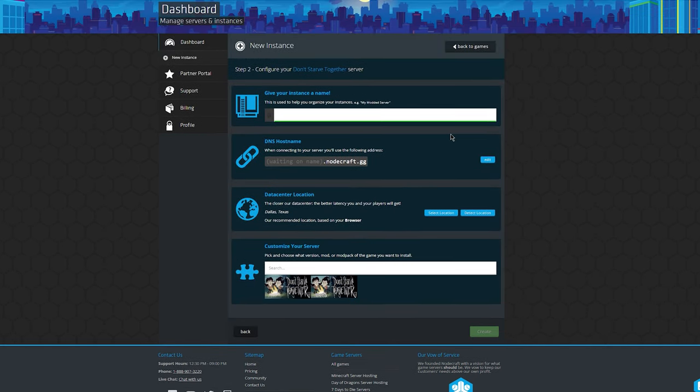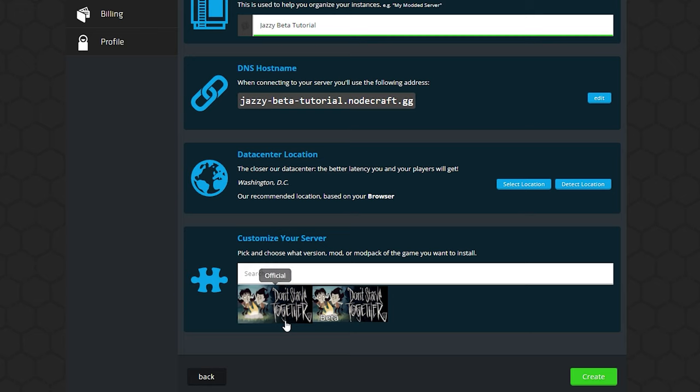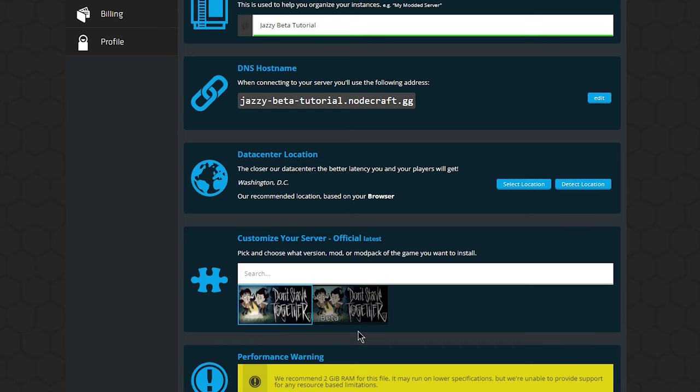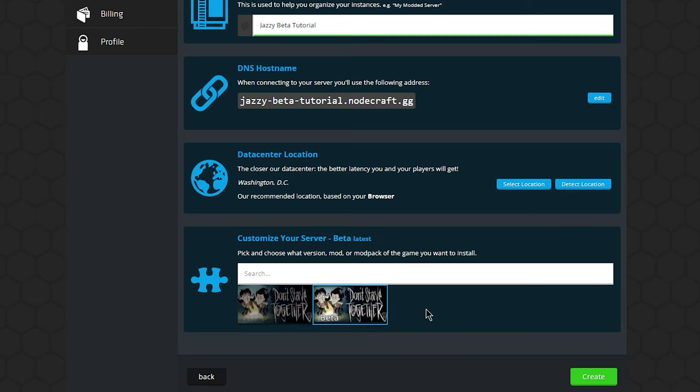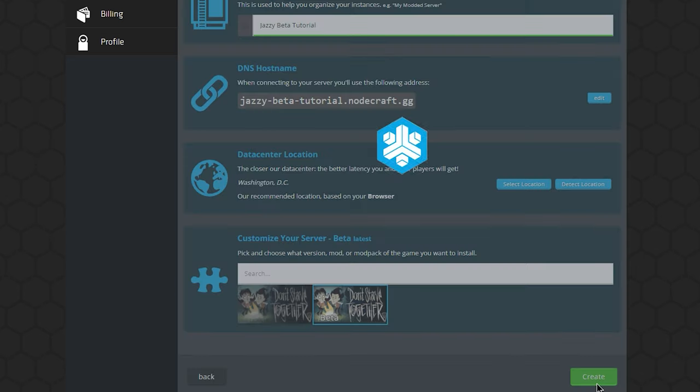We're going to enter all the info on this page, and down here you have the option of selecting between the main branch and the beta branch of Don't Starve Together, go ahead and select the beta branch. You can change this later, by the way, with the one-click installer inside the instance.